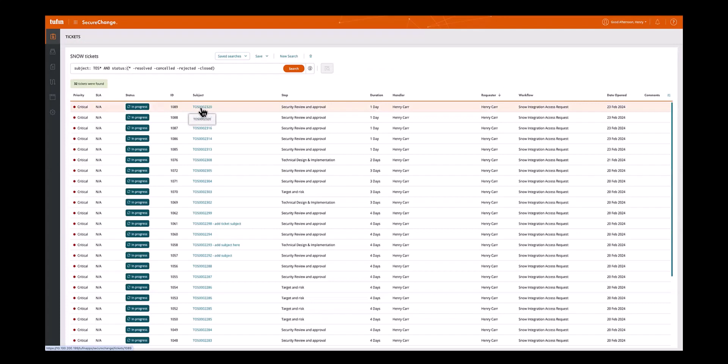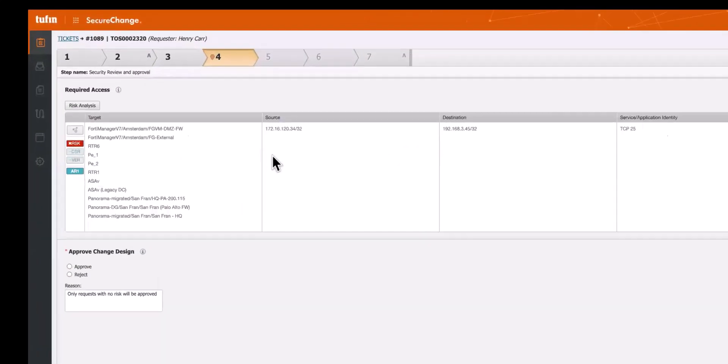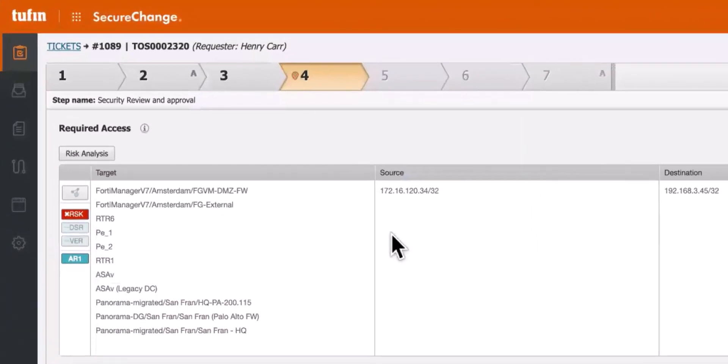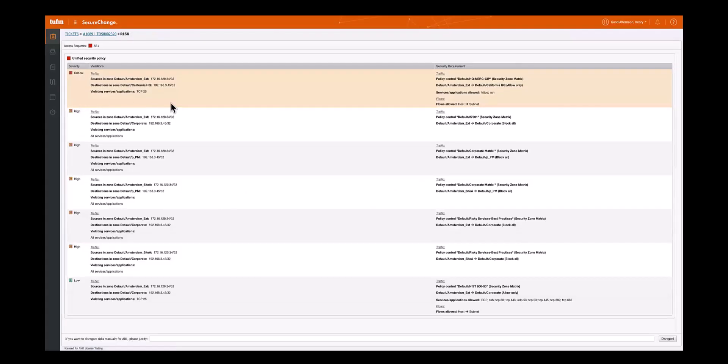This ticket then undergoes processing through a pre-defined workflow, such as the access and request workflow seen here. This workflow encompasses steps like automatic target device identification and proactive risk analysis.